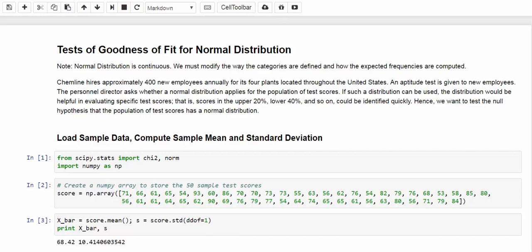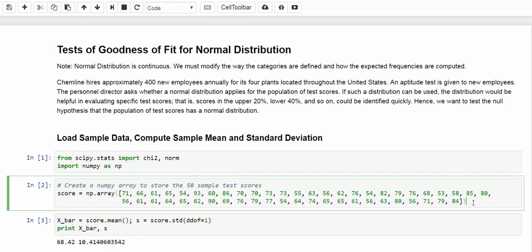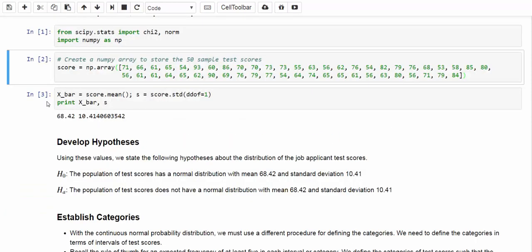Next, let's load the data. In our case, we have 50 sample test scores. I store them in the NumPy array named sample test scores. Once we have that, we can call the methods mean and STD for NumPy array to find out about the sample mean and sample standard deviation immediately.